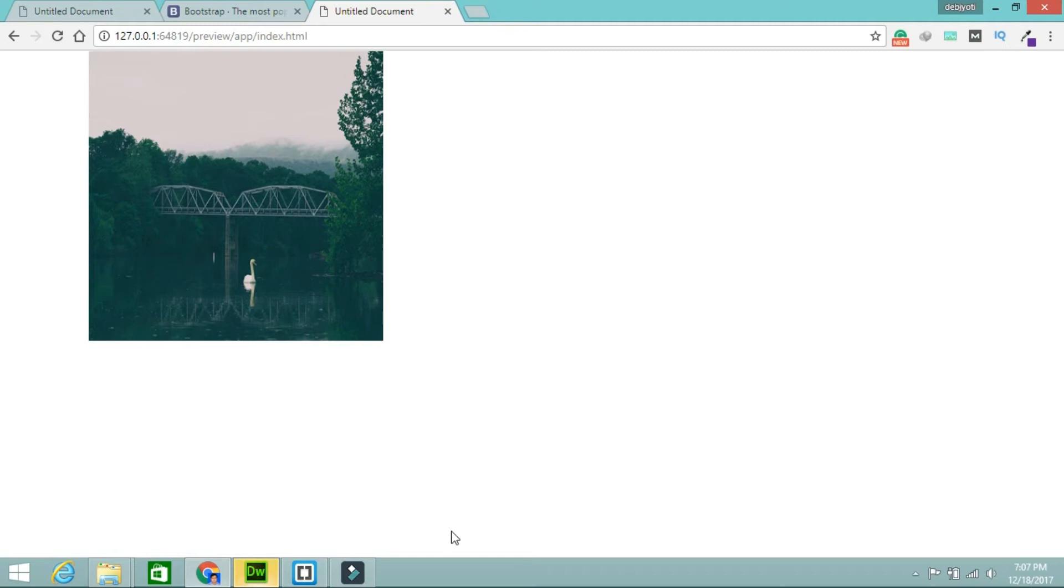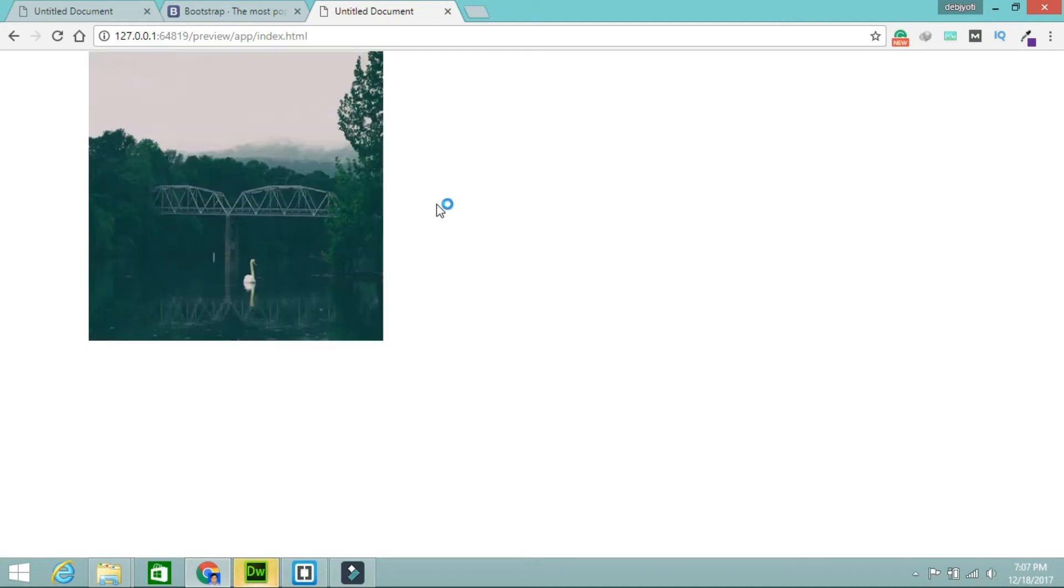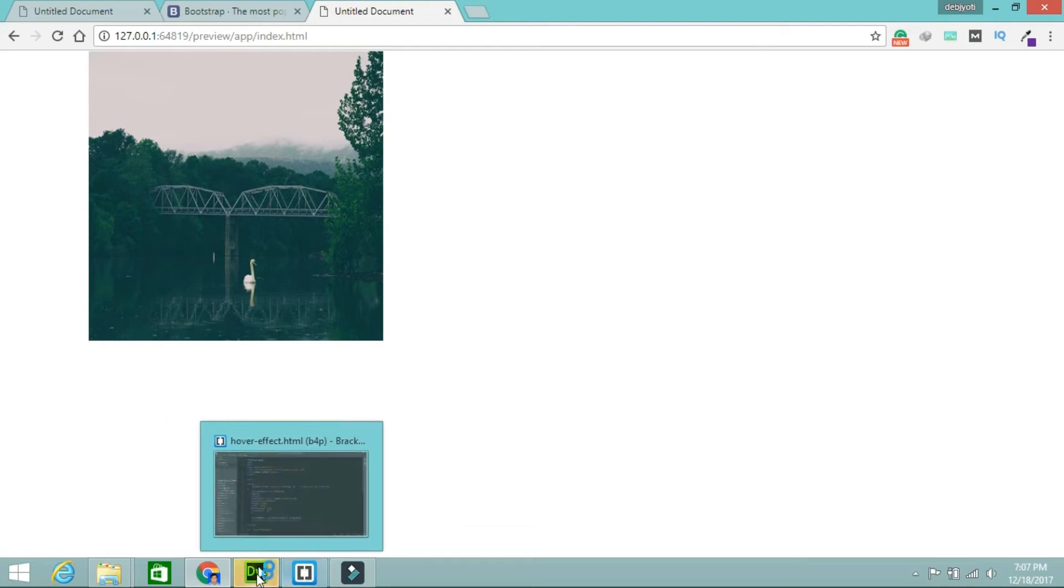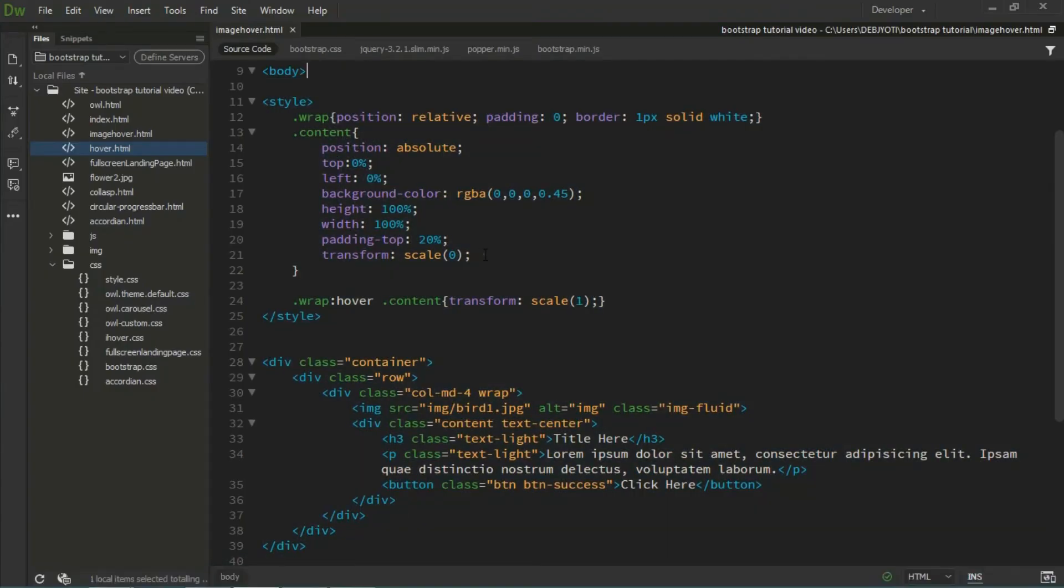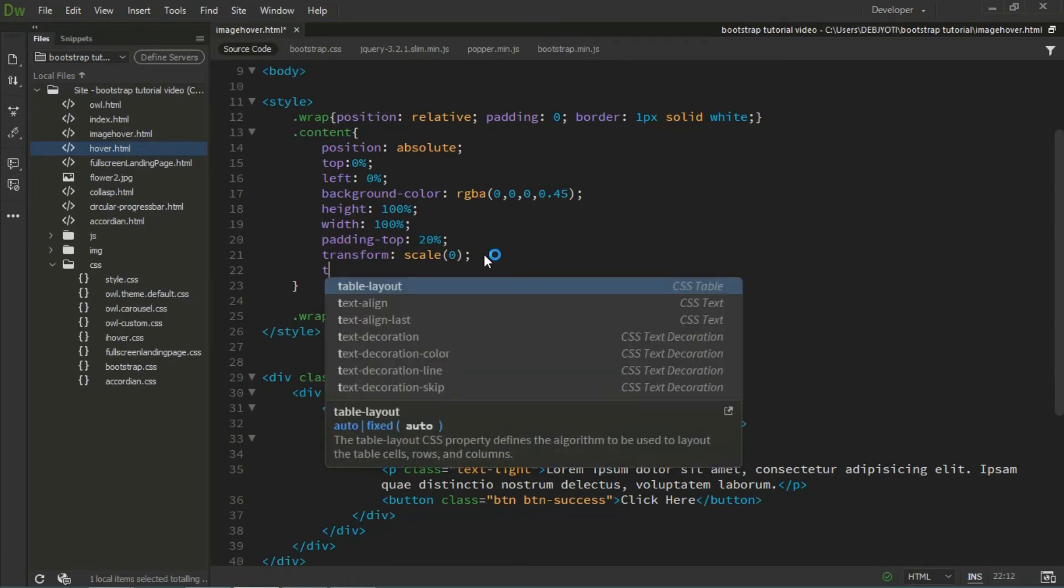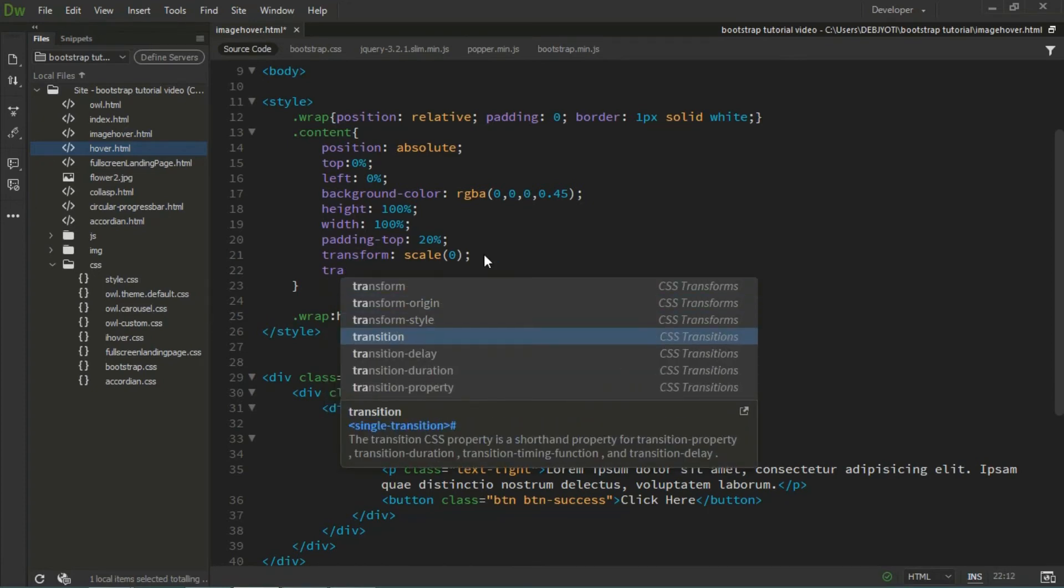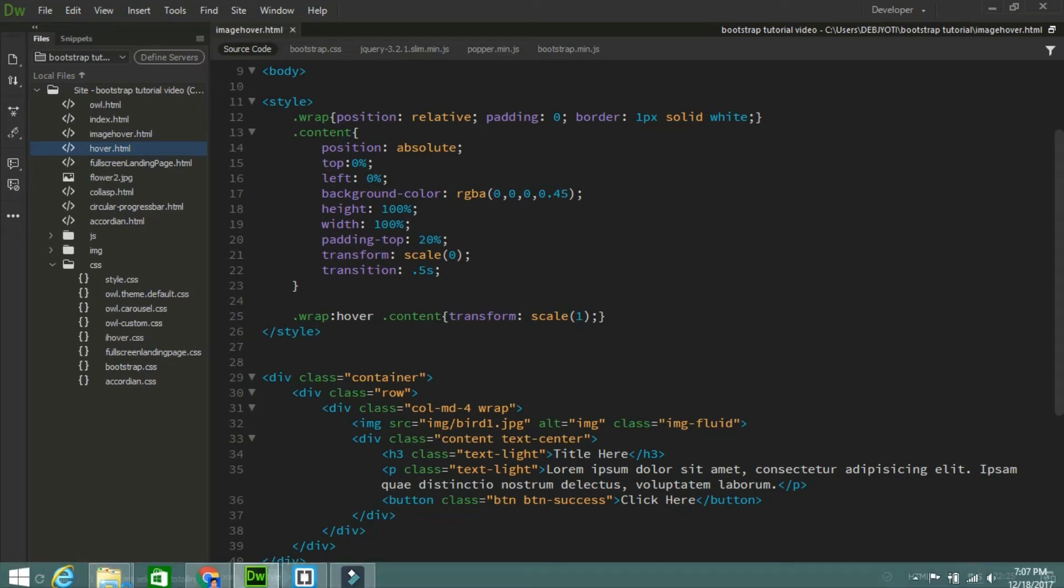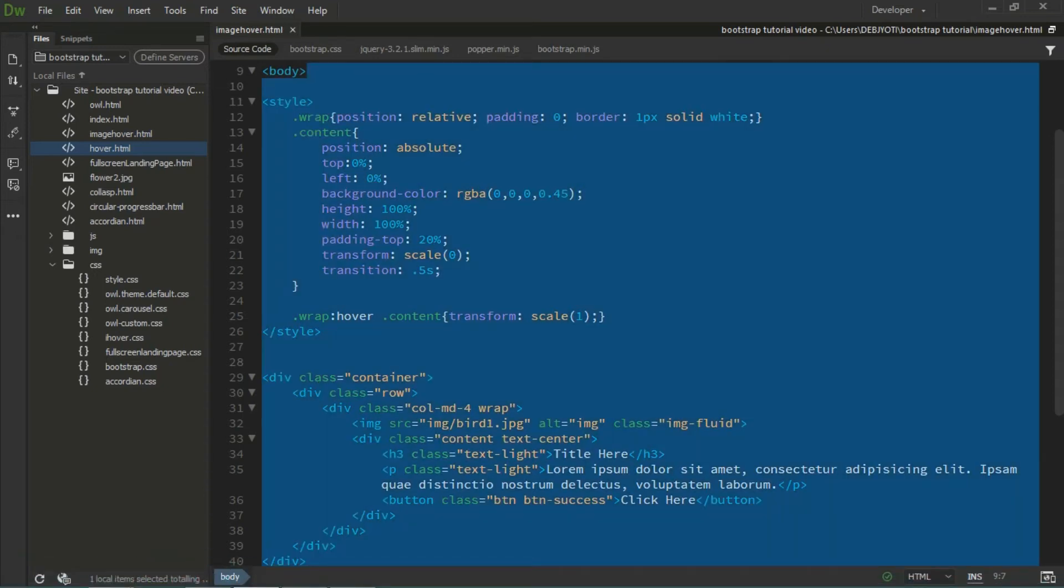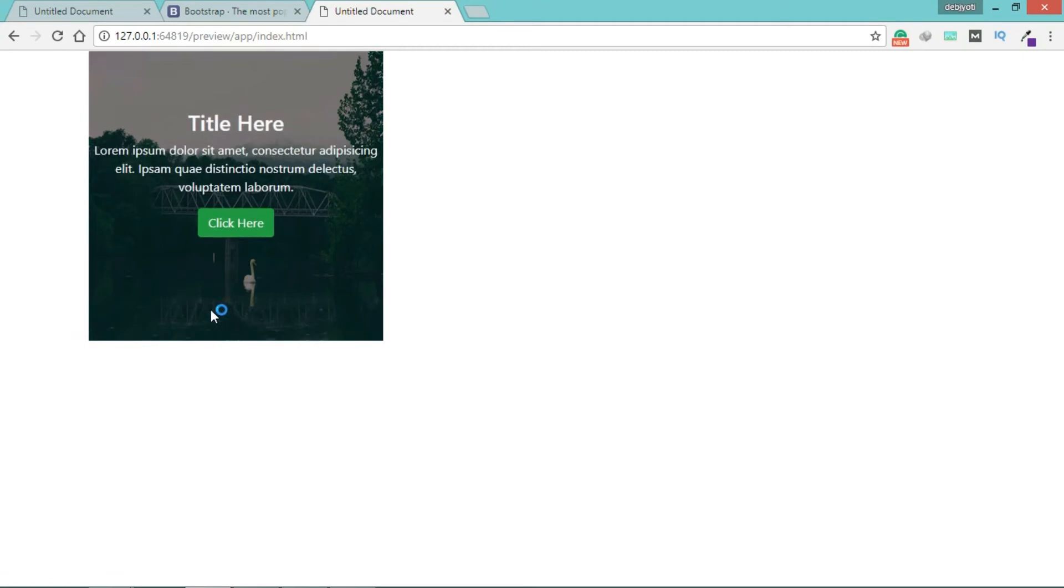Now you can see the effect. When I'm hovering, all the text comes, and when I remove the mouse, everything is gone. But I need it in a smooth way, so I need to apply some animation. For that, I have to add the transition property. Keep the transition 0.5 seconds. Now see.